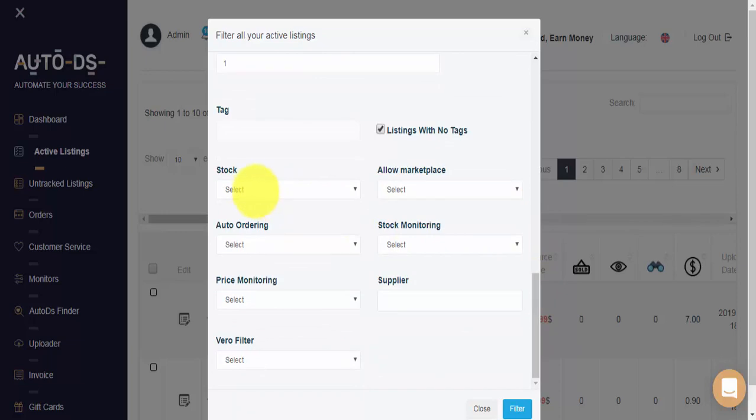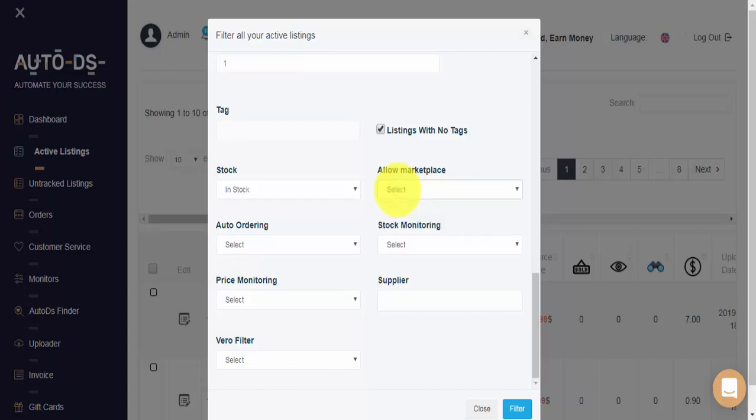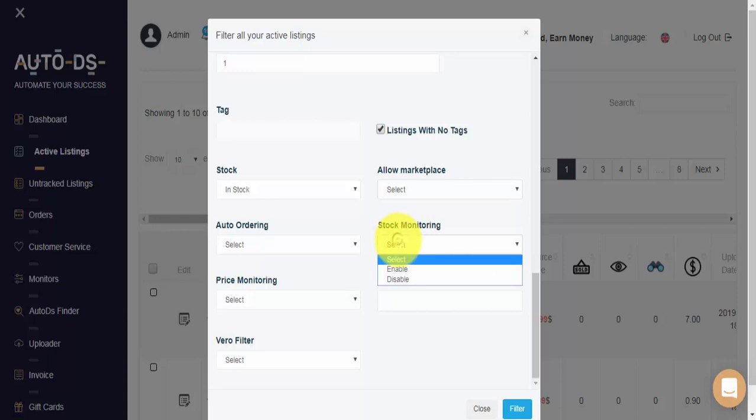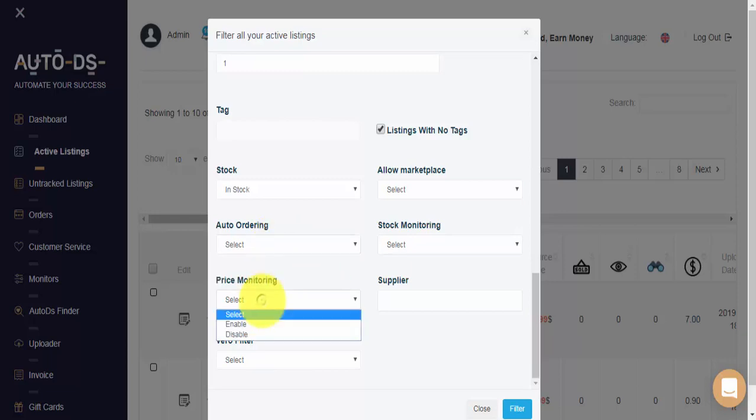We can filter our items based on in or out of stock. We can filter our items based on disable or enable allow marketplace for the monitoring of non-prime items. Of course, this is relevant only when the supplier is Amazon. We can filter based on disable or enable stock monitoring for our items. Disabled or enable auto orders for the items. And we can filter based on disabled or enable price monitoring for any of our active listings.